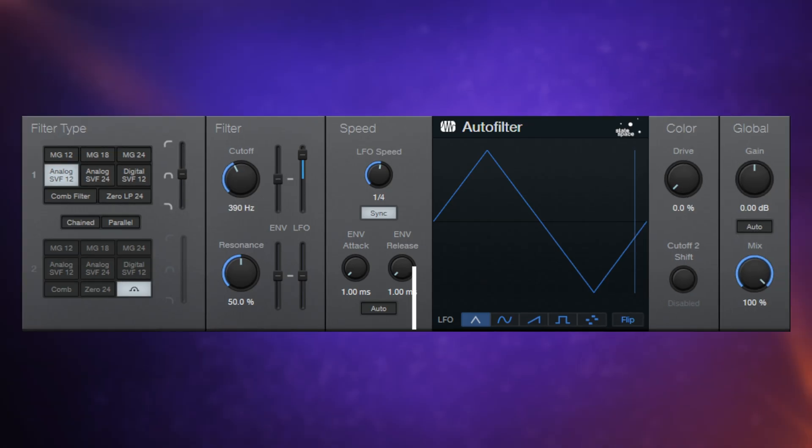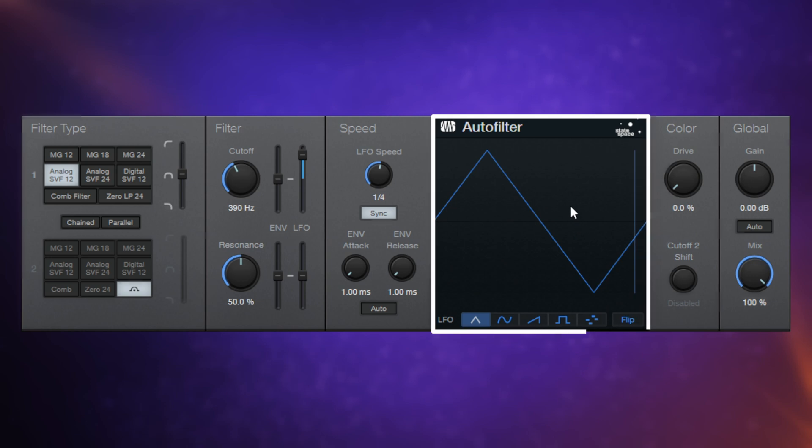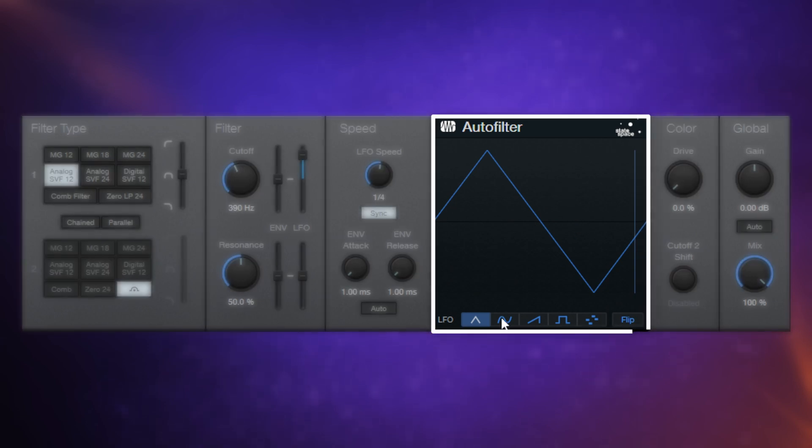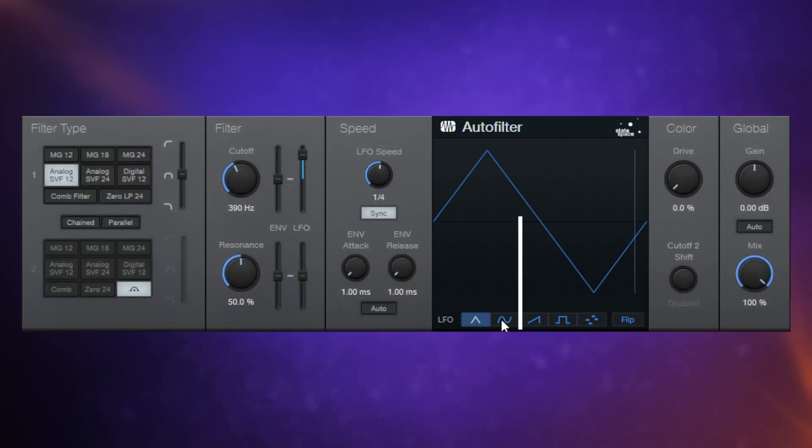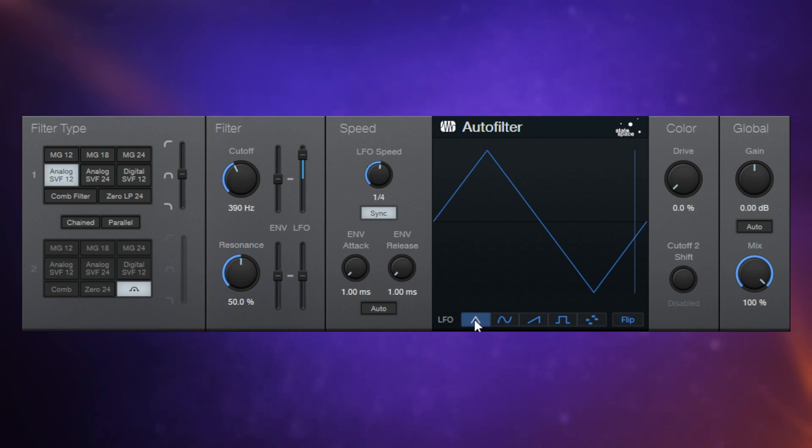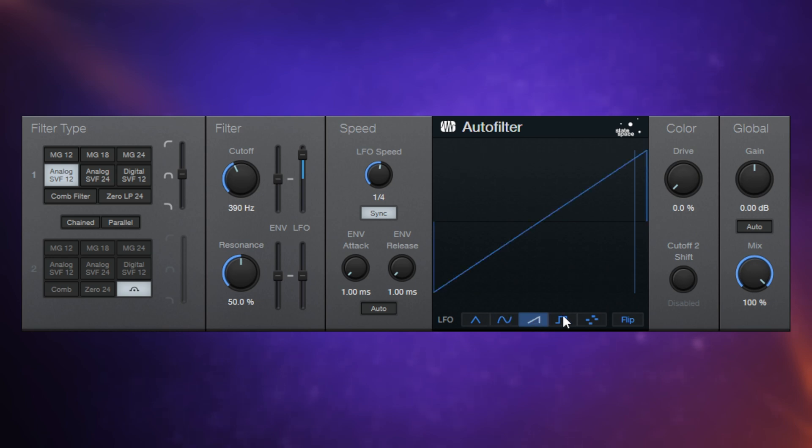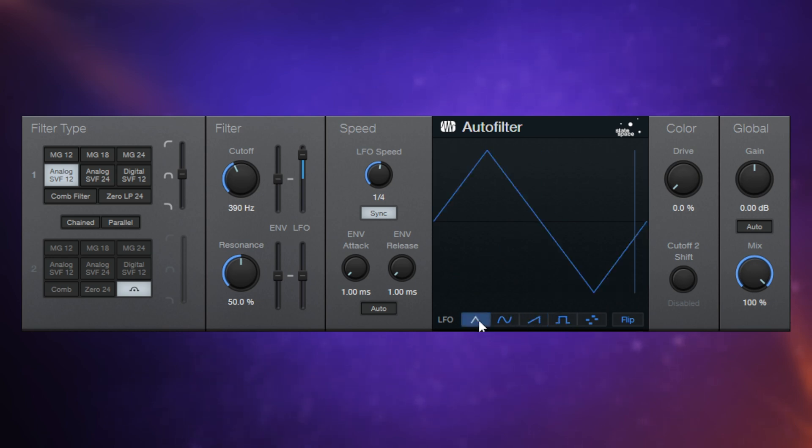So we've already seen the LFO display here. And at the bottom, we can change to different waveform types here. We've got four main ones. The first one that we can see here is triangle. Then we have sine. We've got sawtooth. And we've got square. Let's just have a listen to the difference between them.